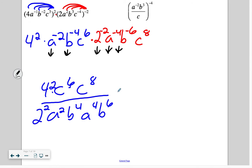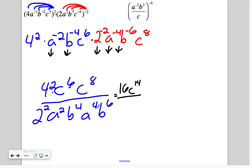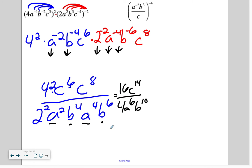Can we simplify this? 4 squared is 16 on top. C to the 6th times c to the 8th — when we multiply the same bases together, we add the exponents, so that's c to the 14th. On the bottom, 2 squared is 4. A squared times a to the 4th is a to the 6th. B to the 4th times b to the 6th is b to the 10th. The best answer simplifies the coefficients: 16 divided by 4 is 4, and then our variables come along.